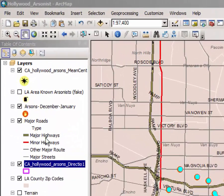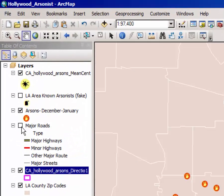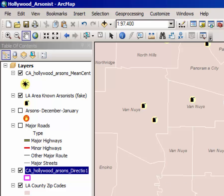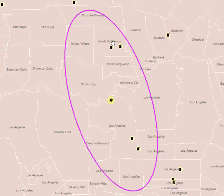Let's turn off for a moment the major roads layer and make sure that you have the known arsonist layer turned on. Those are the little gas cans. To help us see those more clearly, I'm going to turn off the arsons layer and note that there are four arsonists within one standard deviation in terms of space and one standard distance of the mean center. These are now your four primary suspects.